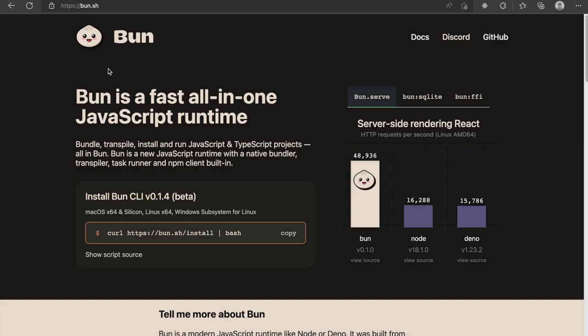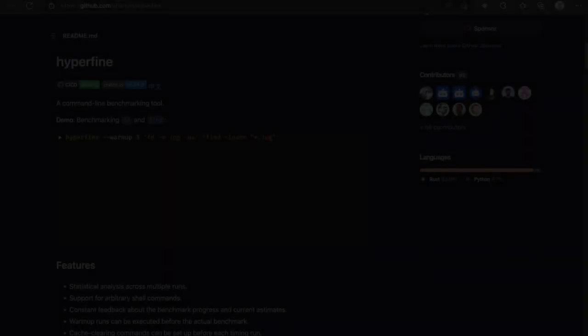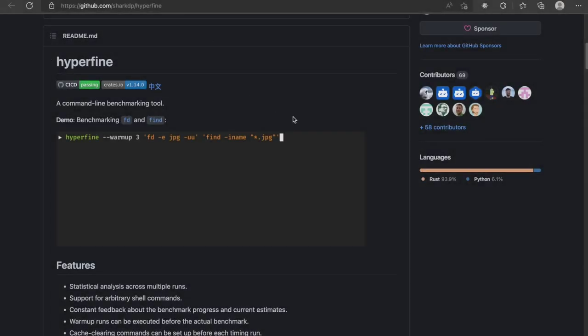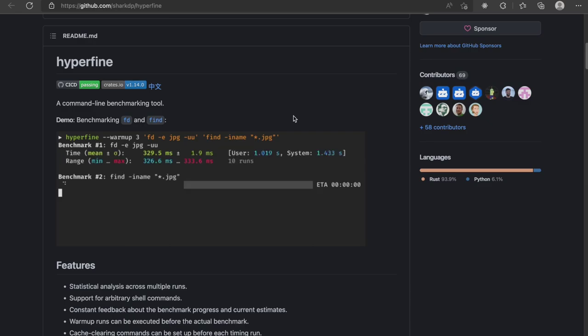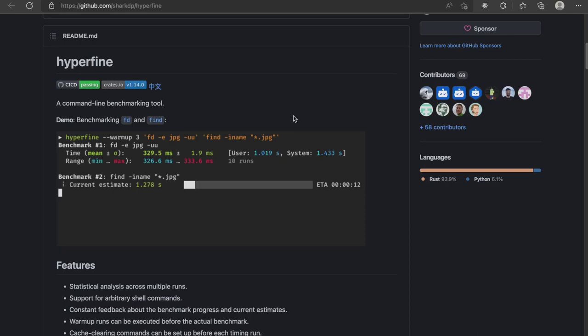First off, let me show you the tool which we will use for benchmarking. It's called Hyperfine. You can find this GitHub link in the description below. Feel free to explore this GitHub repo and its different options once you are done watching this video. I will be explaining the command and their usage as and when we encounter them.